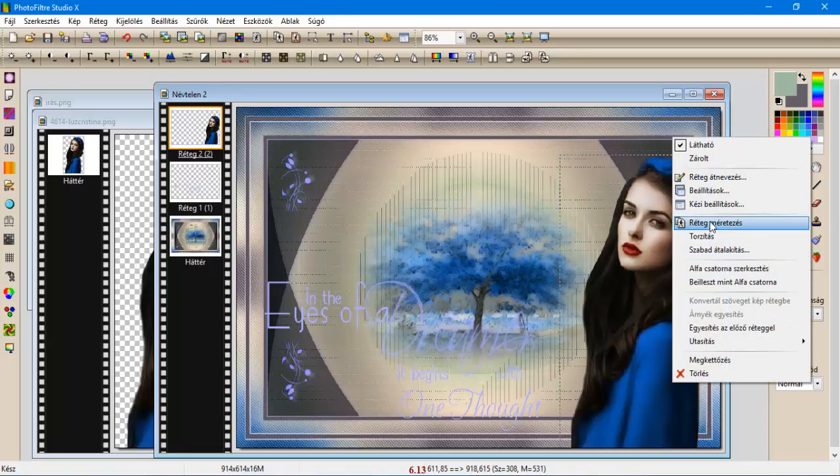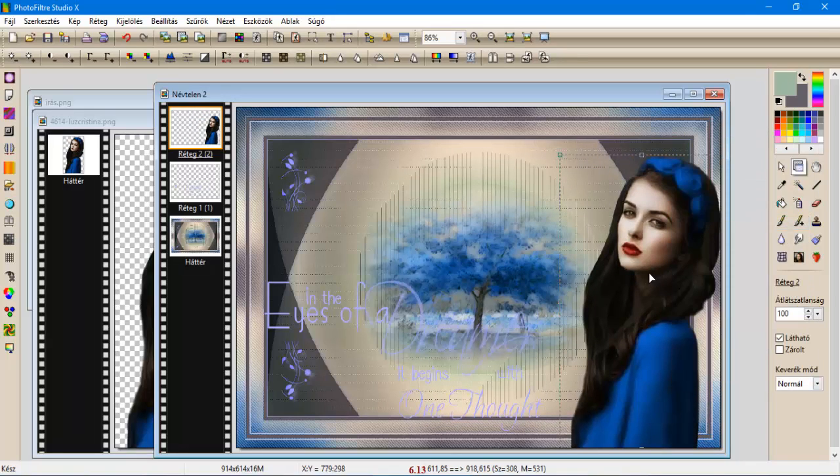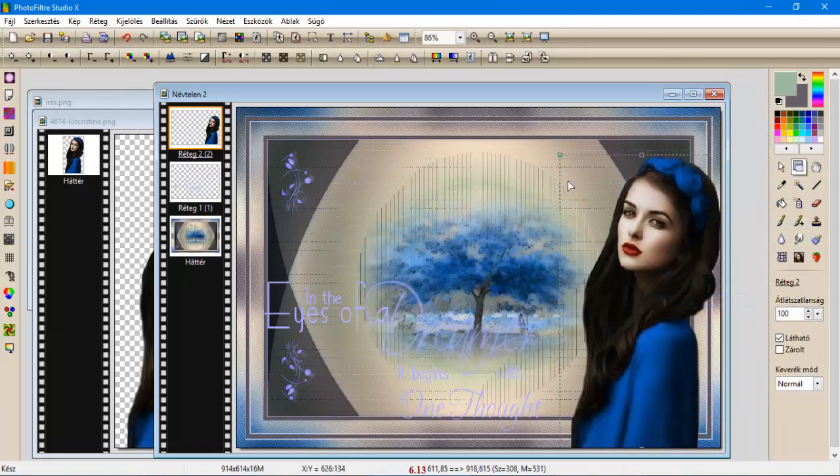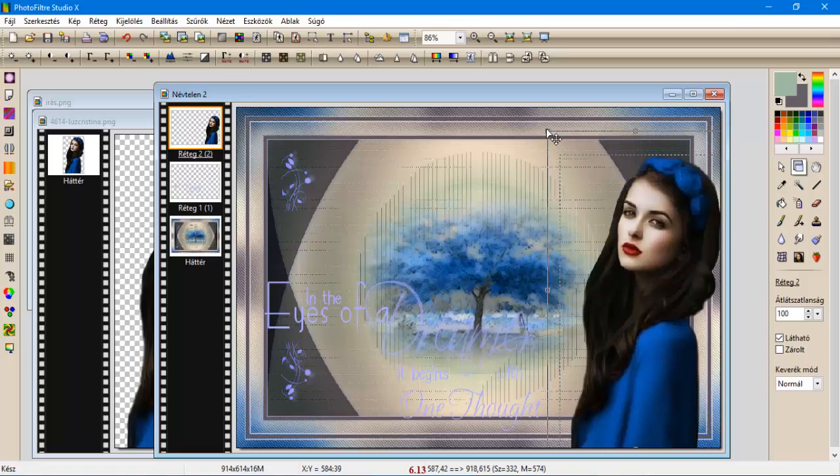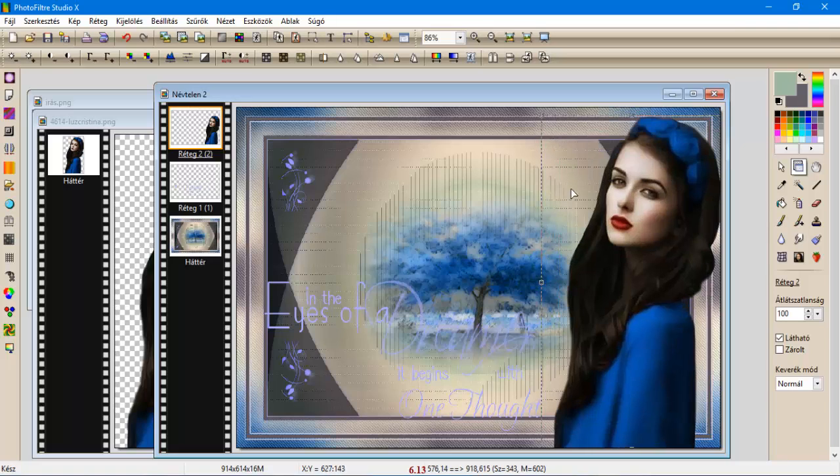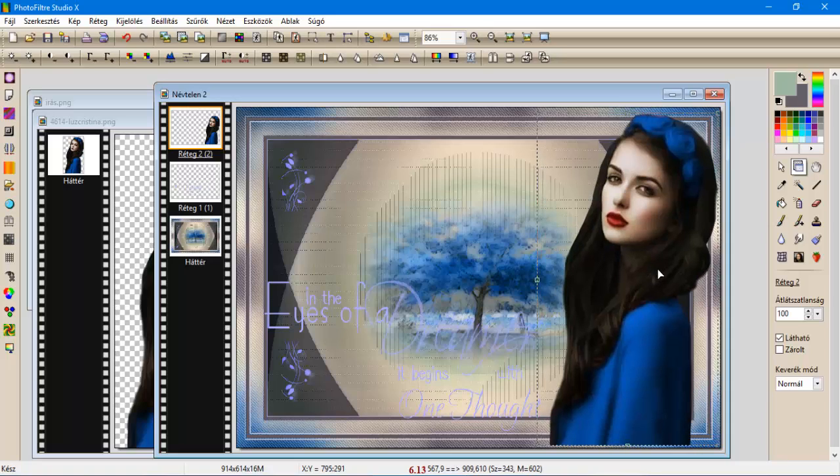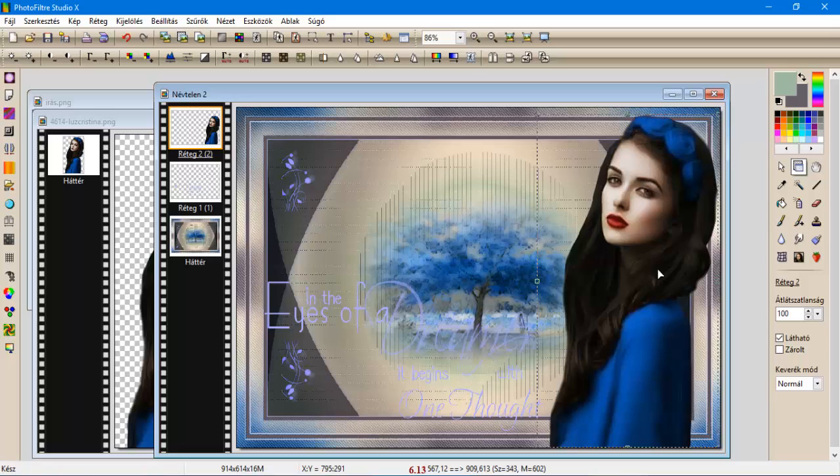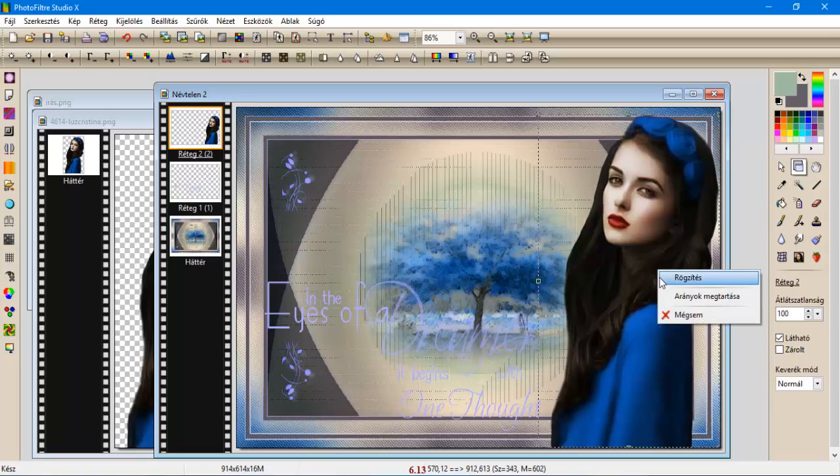Majd réteg mérettezéssel az arányok megtartásánál kivesszük a pipát, fejebb hozzuk, így, még egy kicsit, lentebb, még egy kicsit oldalra, és rögzítjük.